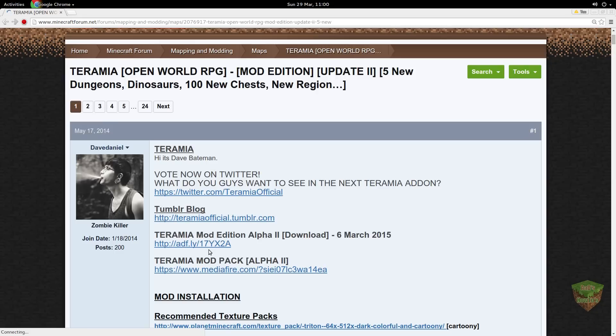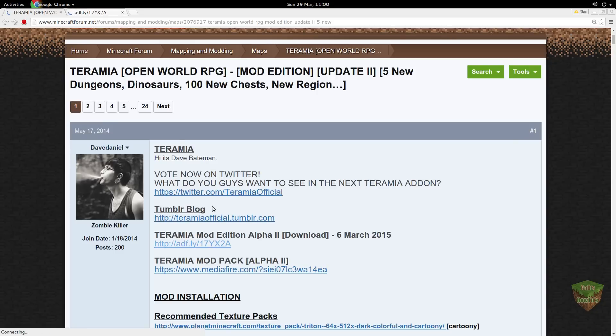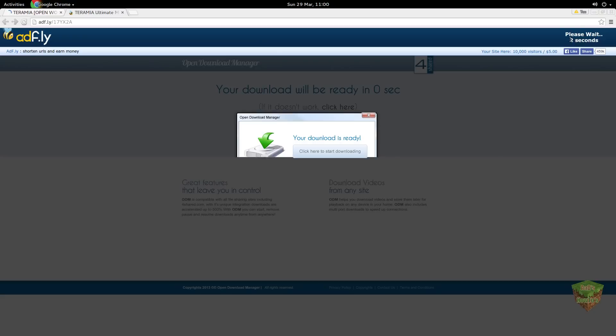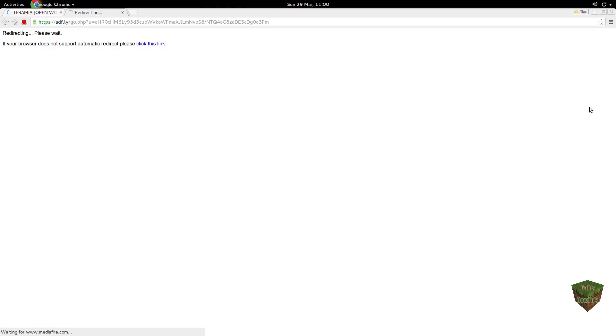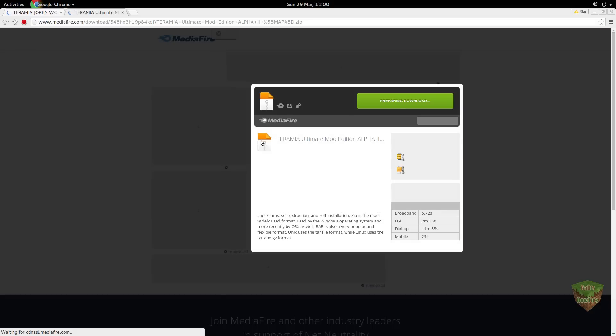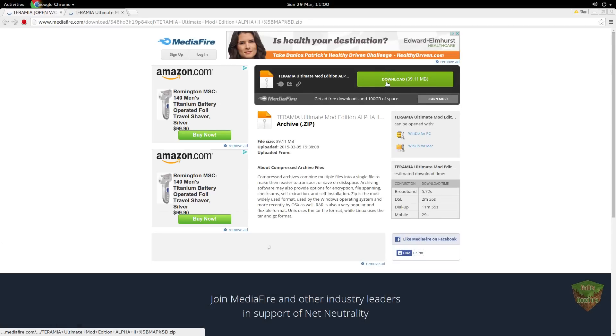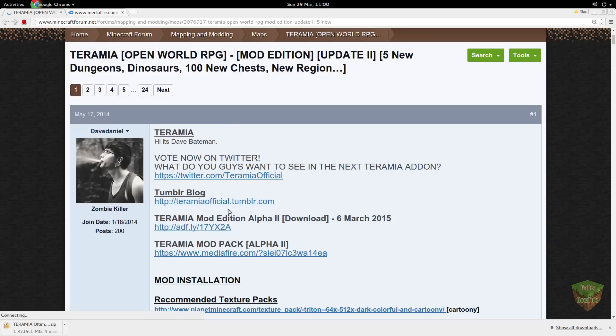You're going to right-click, open a new tab, click here. Now you're going to wait, ignore that, skip the ad. Now you're going to click here. So while that's downloading, you can close any ad tabs that open up.